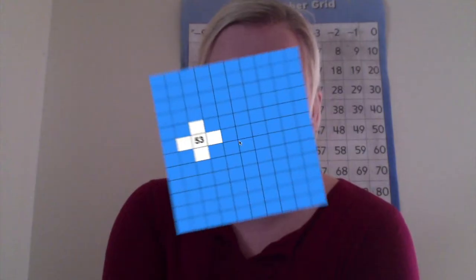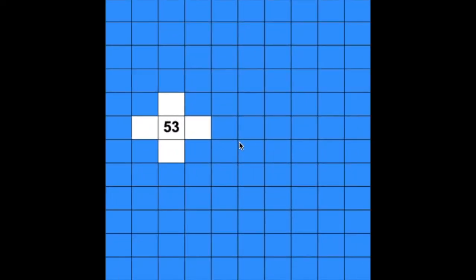Since we know the patterns when you move along a row or a column in our number grid, we don't even need to use the number grid to solve our number grid puzzles. Let me show you. Here's another example of a number grid puzzle. The only number we are given is the number 53, but we need to figure out which numbers belong in these blank spaces.